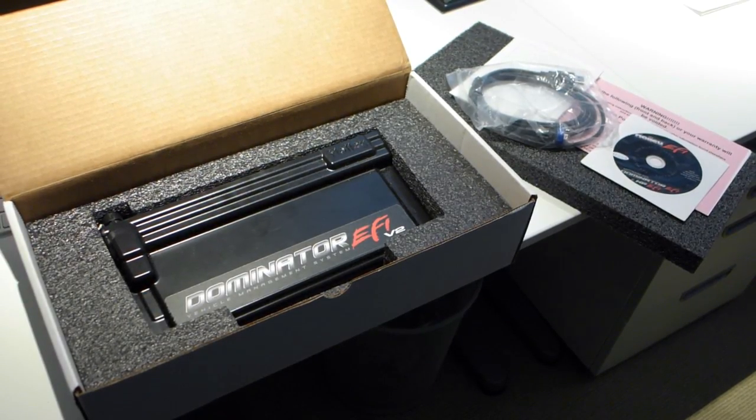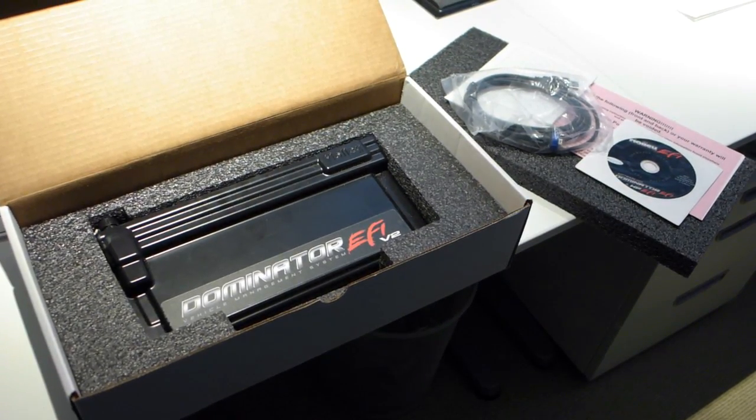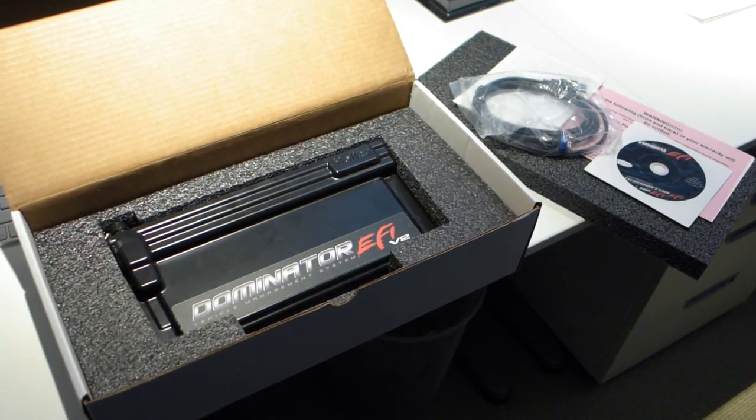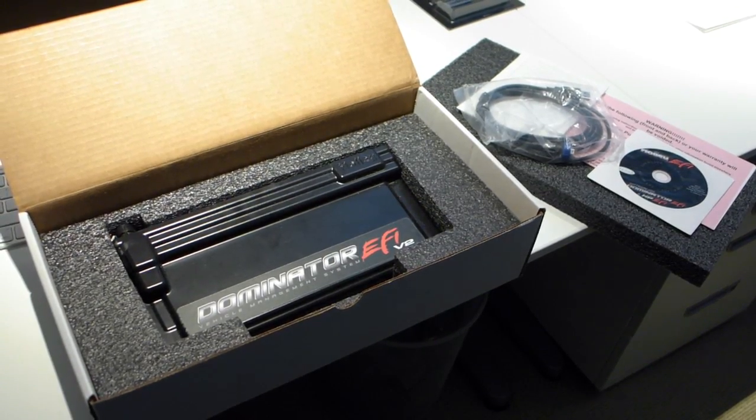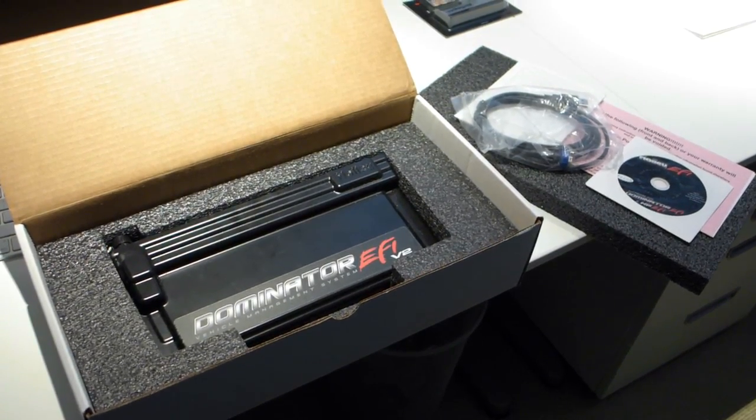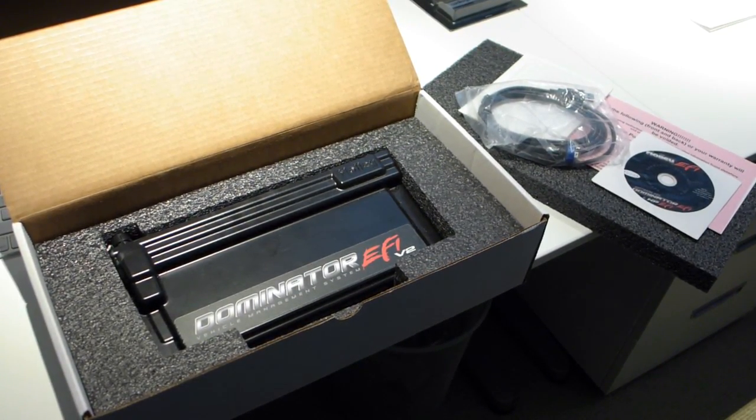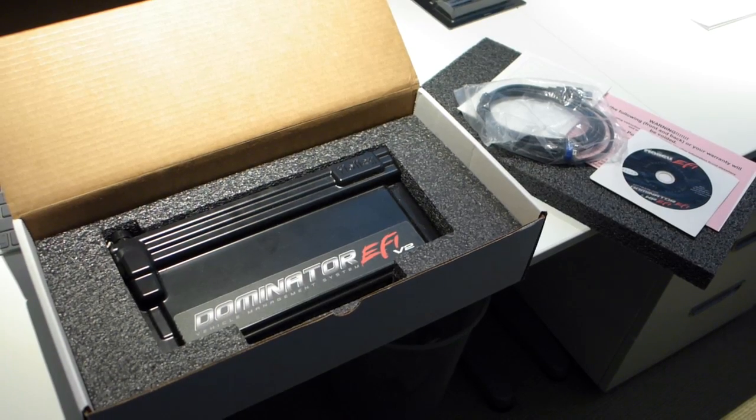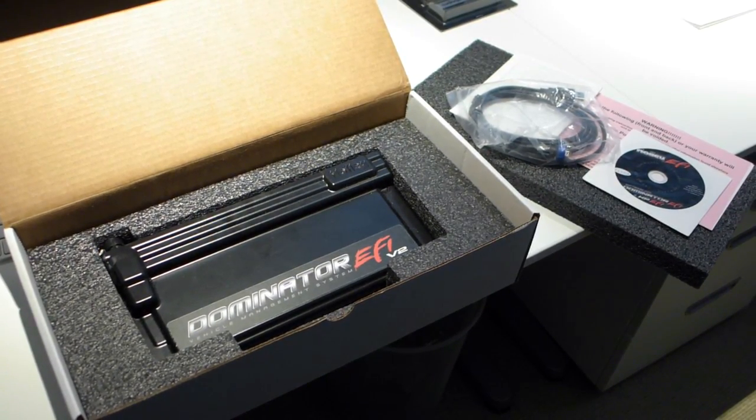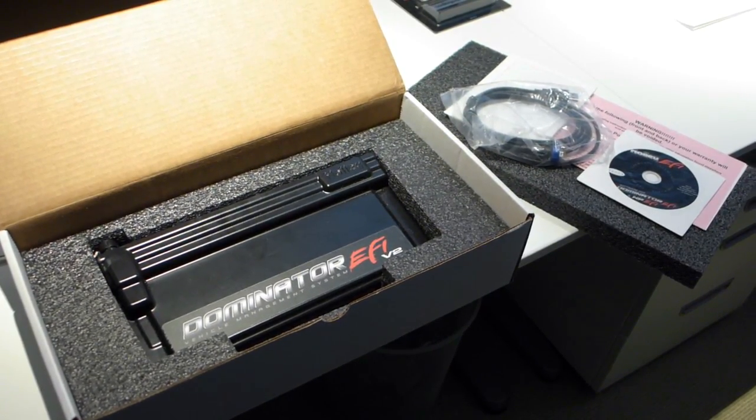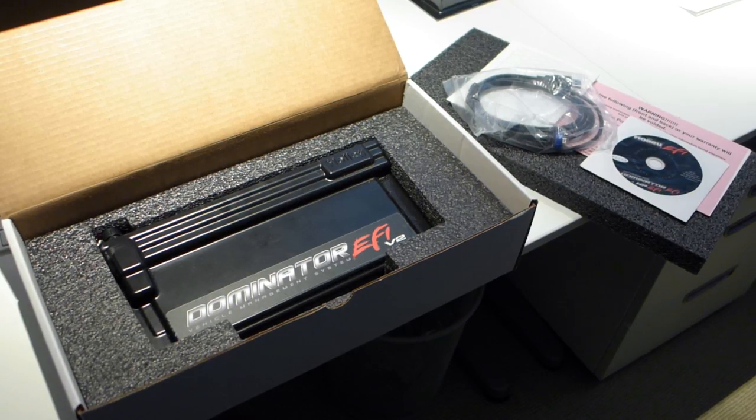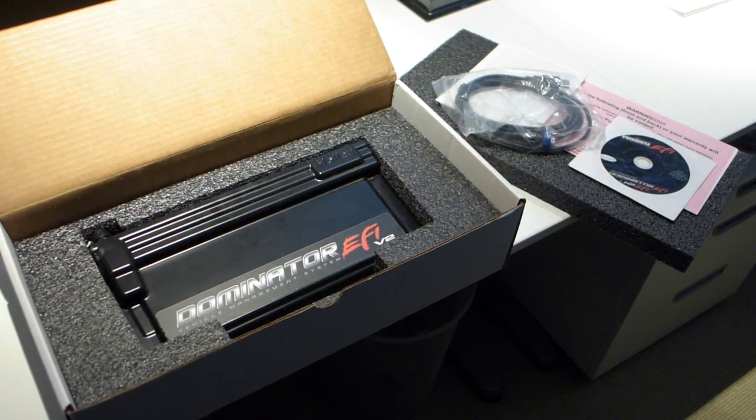So, there's the Dominator, Holley Dominator EFI system. It's a much bigger unit, heavier, unfortunately, than the Holley HP, but it's got tons of additional I/O, so I'll be able to monitor all kinds of different things and control additional things, which I think will come in really handy over time.